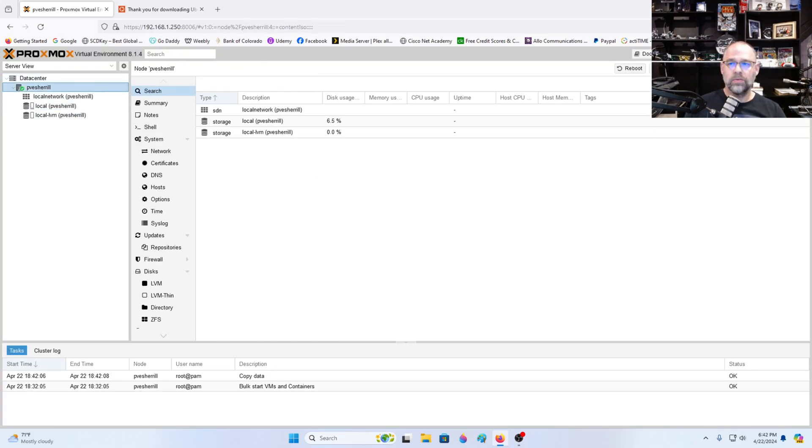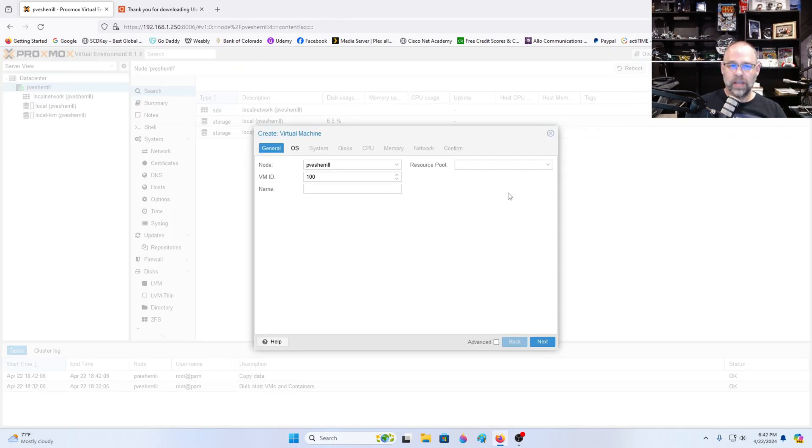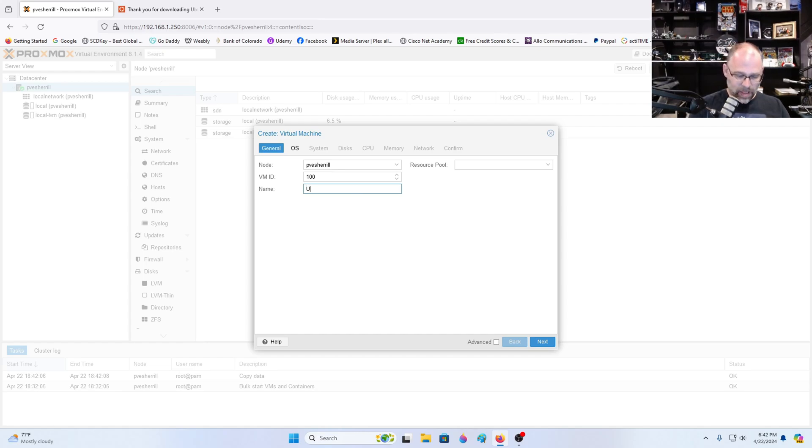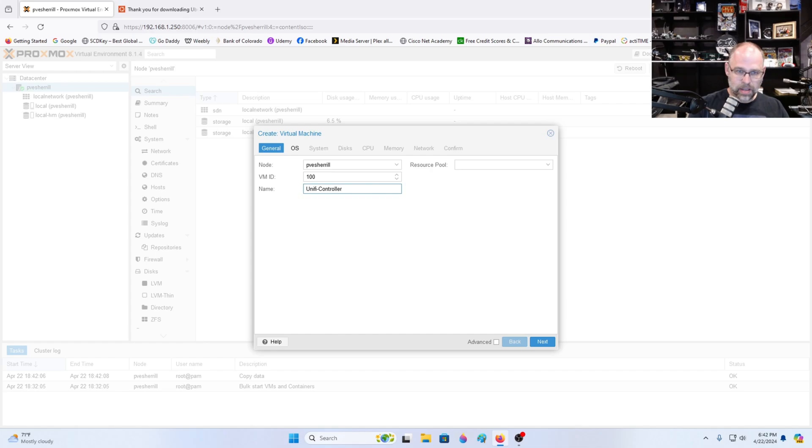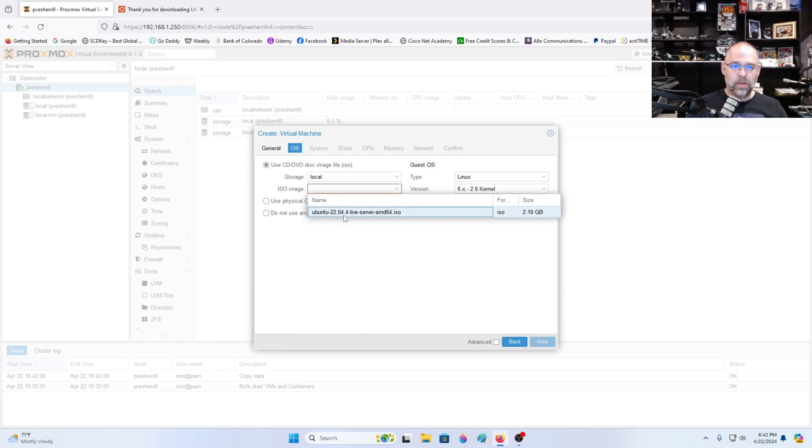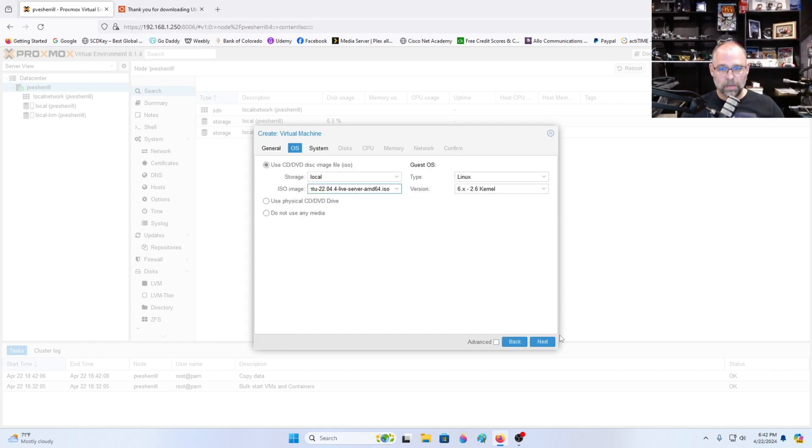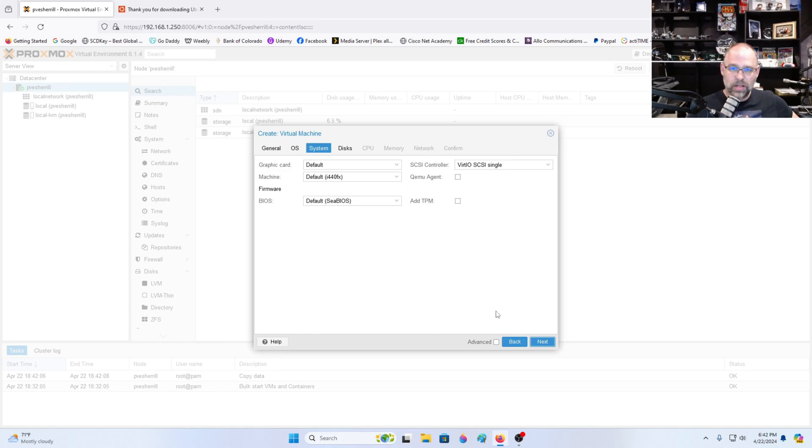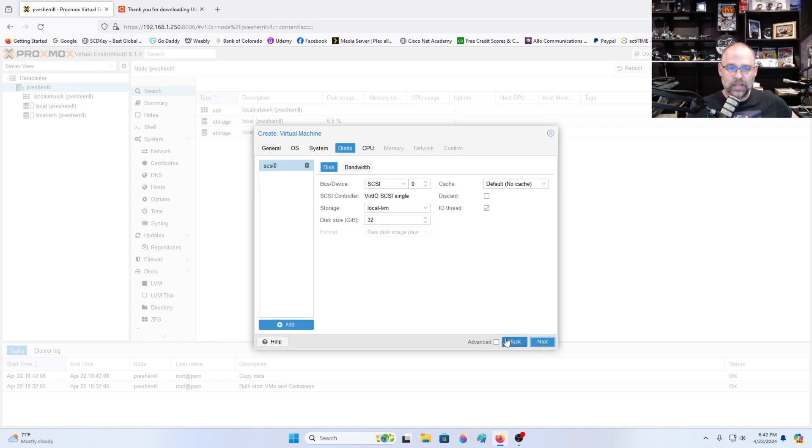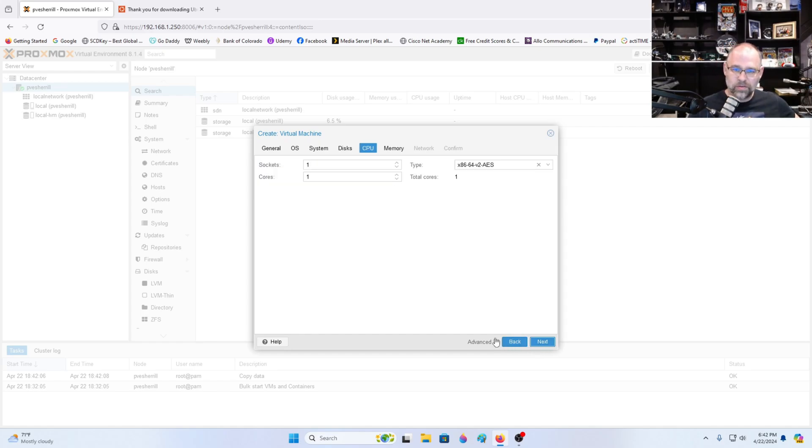Now we're going to create a new VM. We're going to call it unify. We're going to put a dash in between these so that can be a valid name. ISO image, we're going to select the one we just uploaded. I've done videos on this already. So next, next, next. Okay 32 gigs should be more than enough. So we're going to click next.